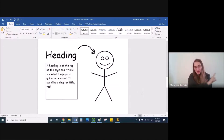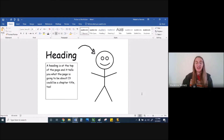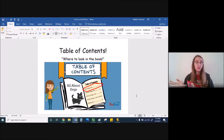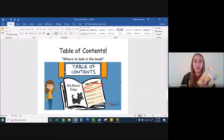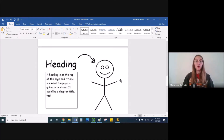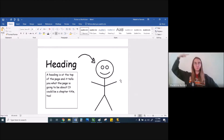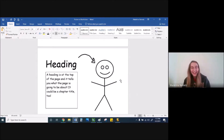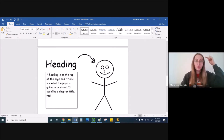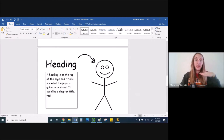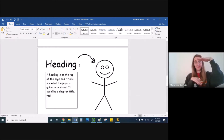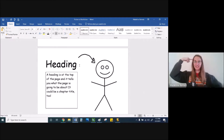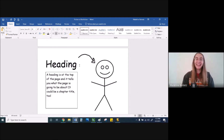First graders, I have one more nonfiction text feature that I want to teach you today. We already talked about the table of contents — where to look in the book. Well, there's another very important thing you can find in nonfiction books: it's called a heading. Now point to your head. Your head — is it on the top of your body or on the bottom of your body? A head is on the top of a body. So knowing that the head is on the top of your body, a heading — do you think that's on the top of the page or at the bottom of the page? Heads on the top of the body, so the heading is on the top of the page.